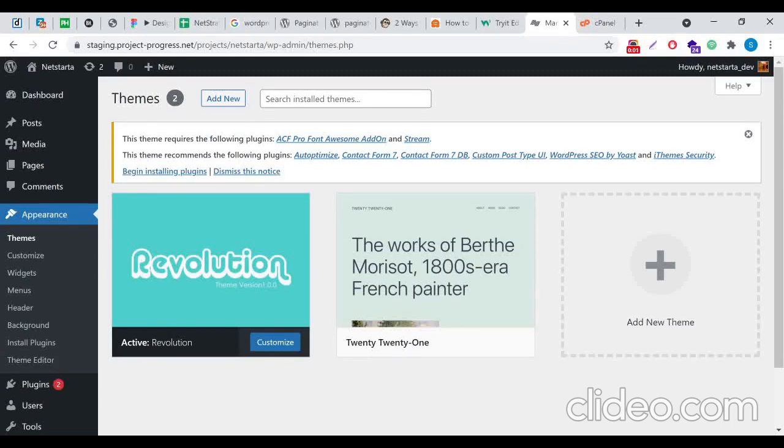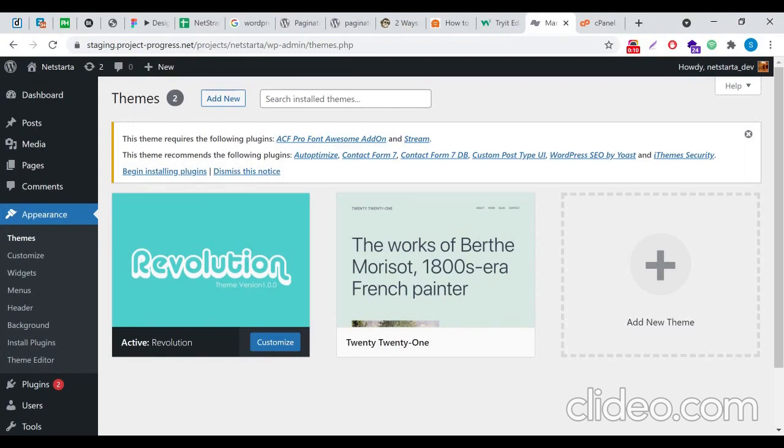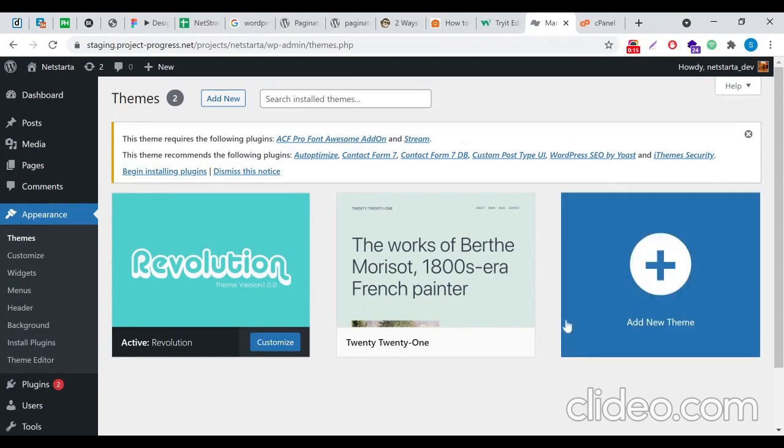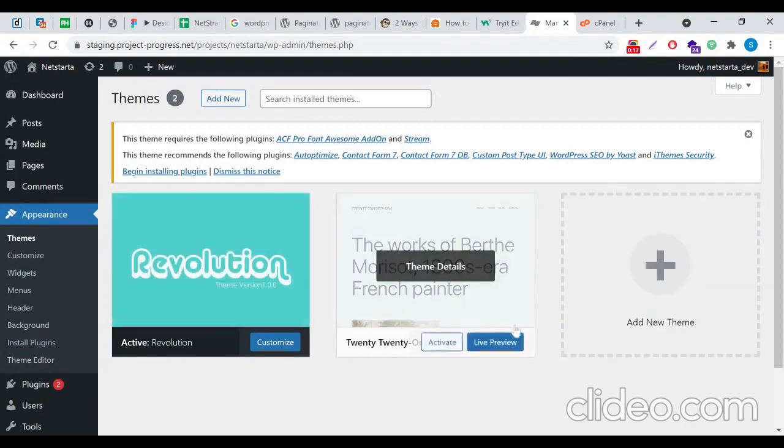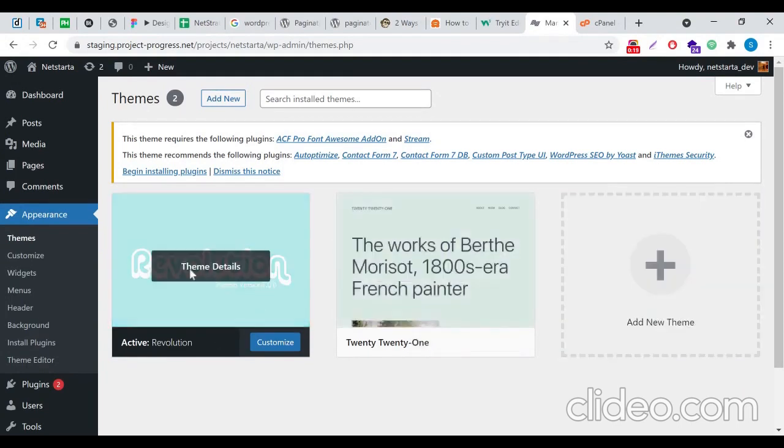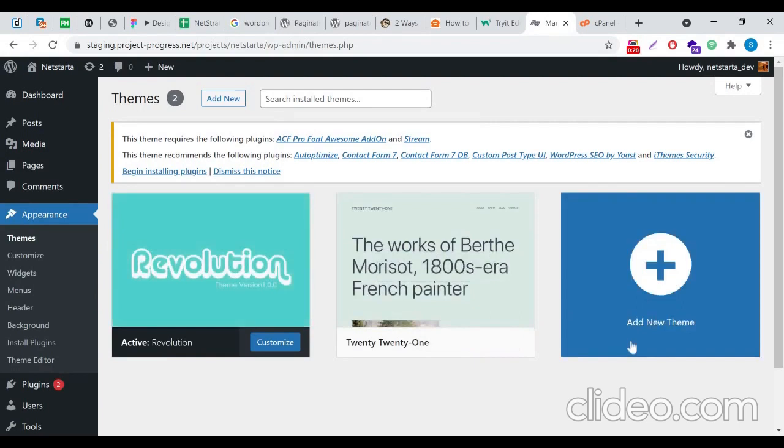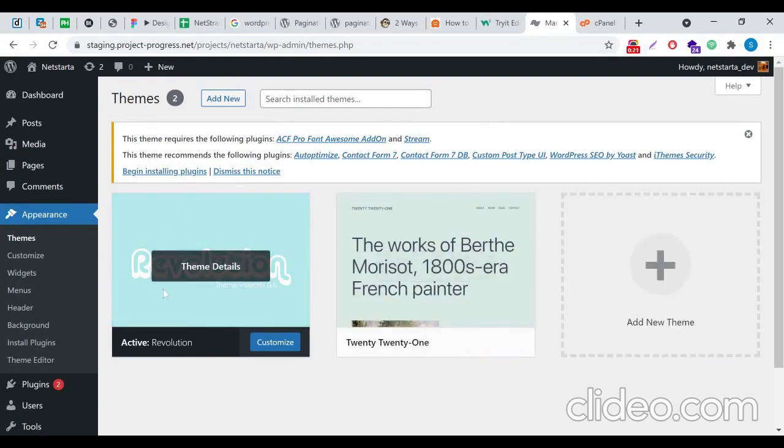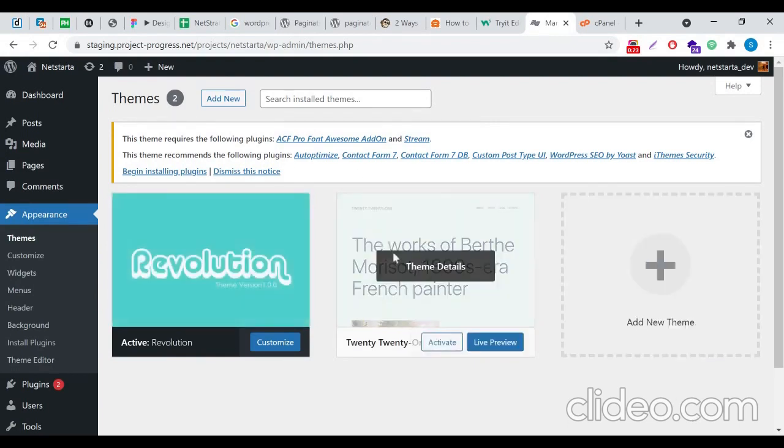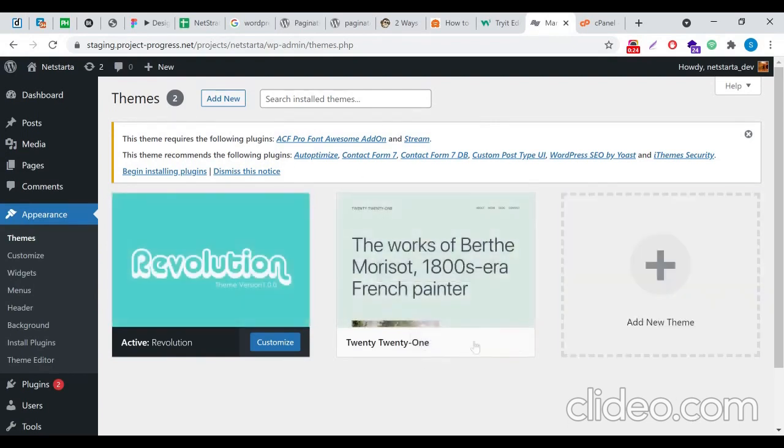Hey YouTube, how's it going? In this video I'll be showing you how you can change your theme screenshot image inside your themes tab in your WordPress backend. Usually what happens is whenever you upload a theme, it will have a screenshot image like this, as you can see here.